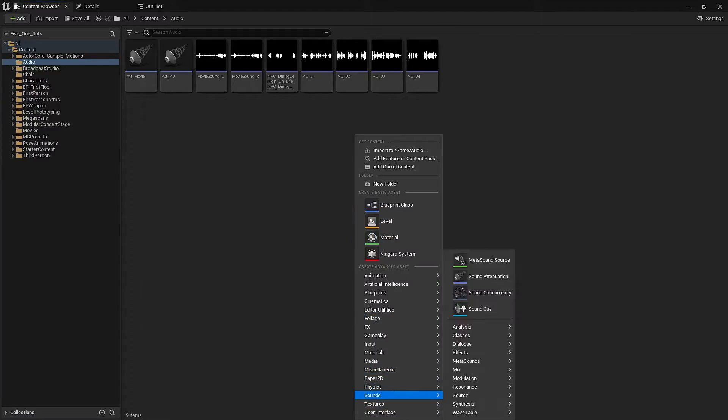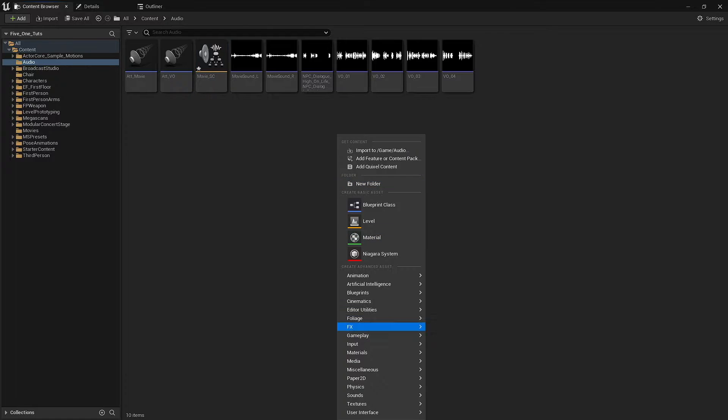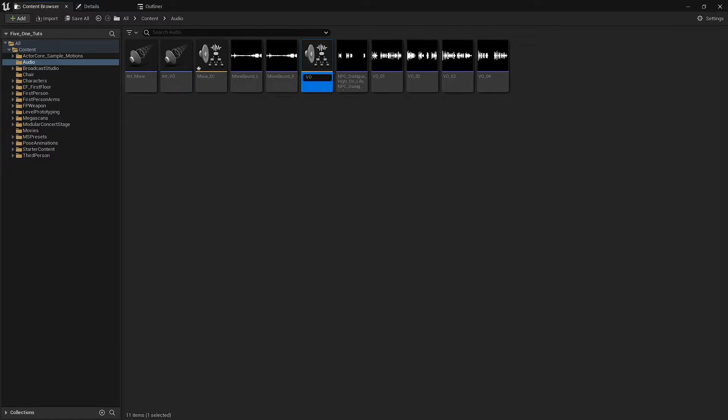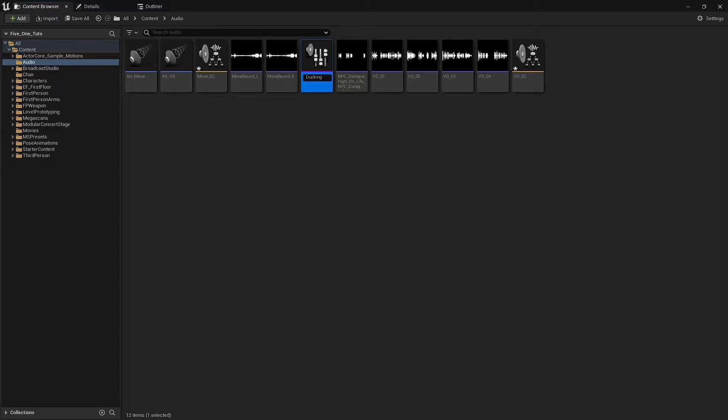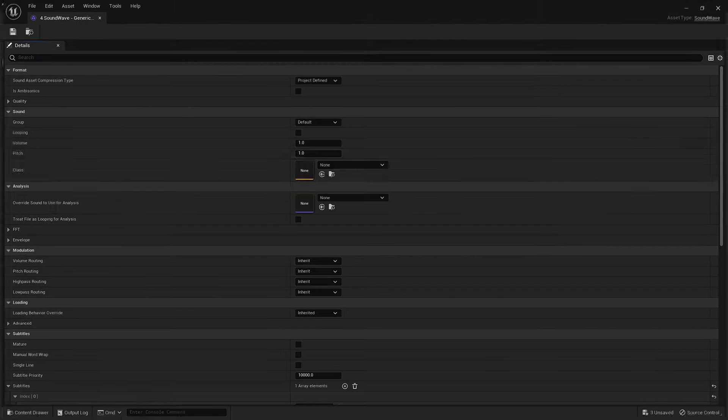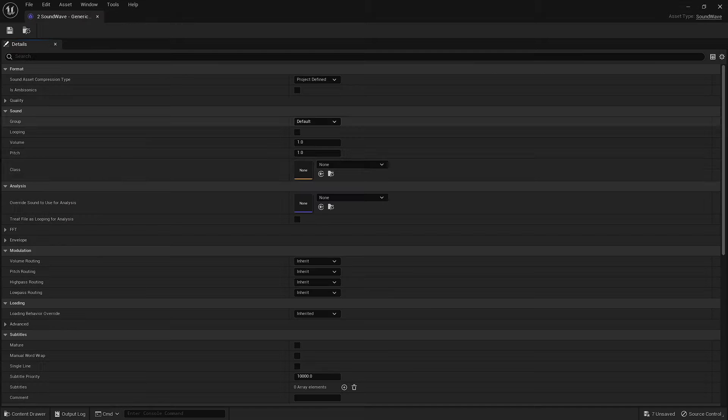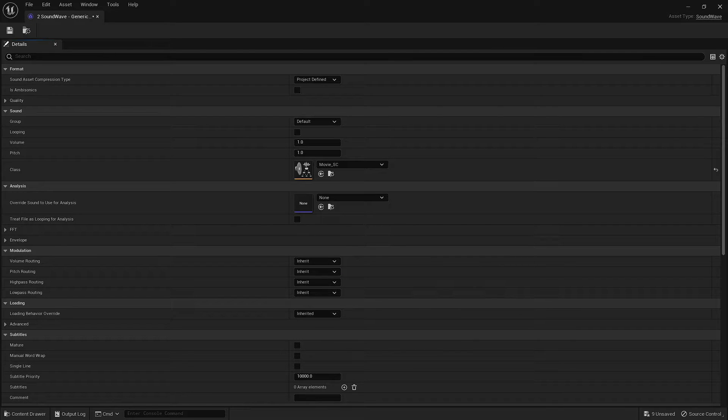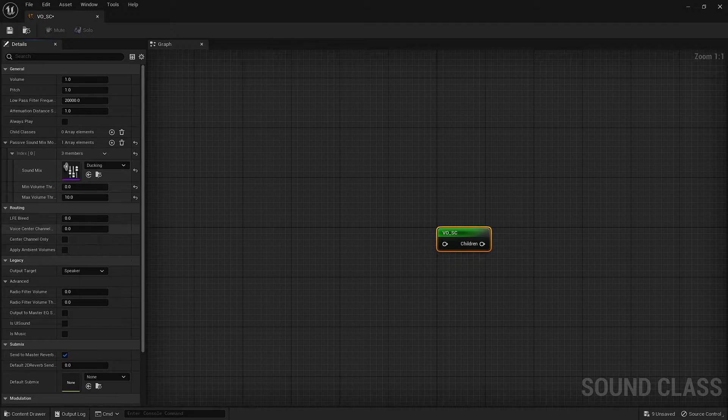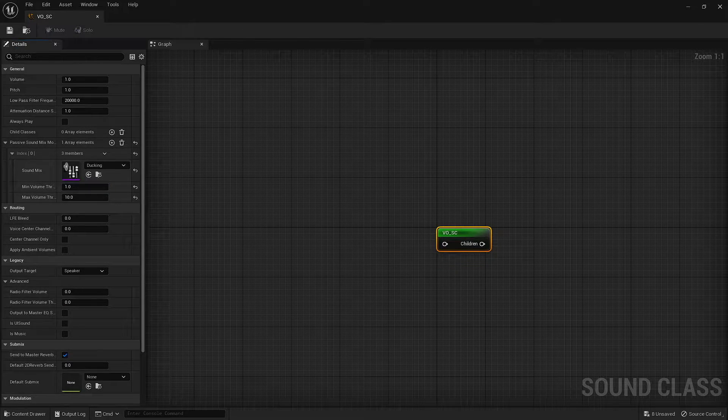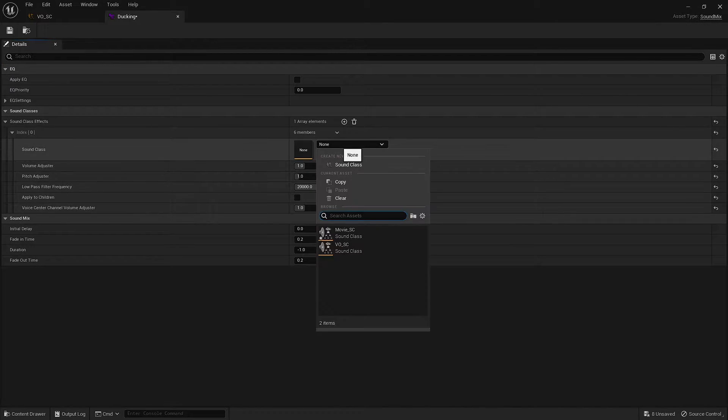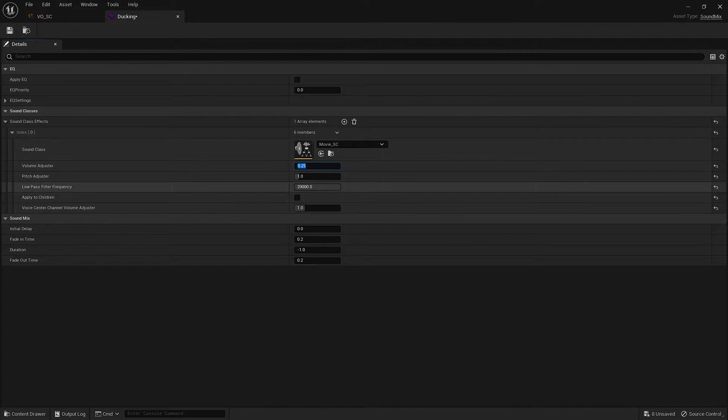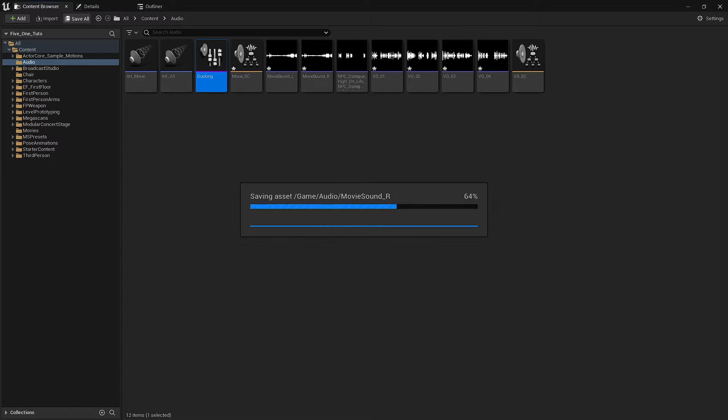I also noticed that there's a small amount of ducking happening to the movie audio when the NPC dialogue is happening. For that, we'll need to set up some sound classes and sound mix modifiers. Using mix modifiers allows us to set threshold limits that will automatically affect other audio sources based on their amplitude.